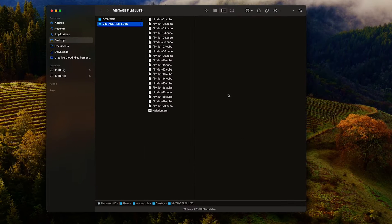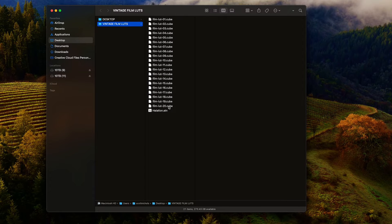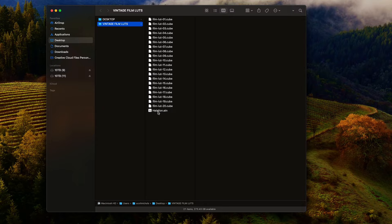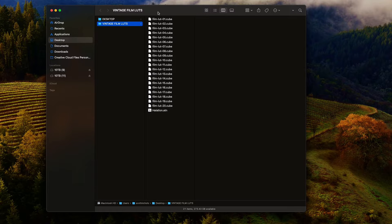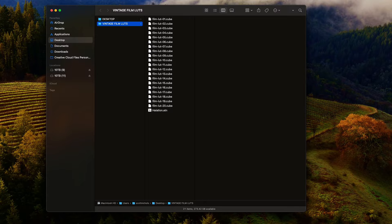When you download and unzip the pack, it's going to come with 20 Vintage Film LUTs .cube files and a Red Halation Action File. This is for Photoshop, and I did a separate tutorial on that. For applying these for video within Premiere Pro, let's go ahead and jump in.